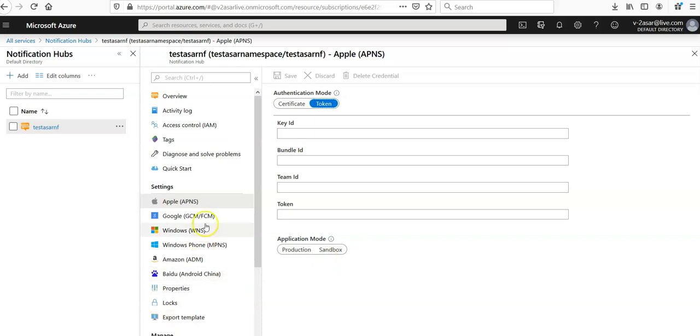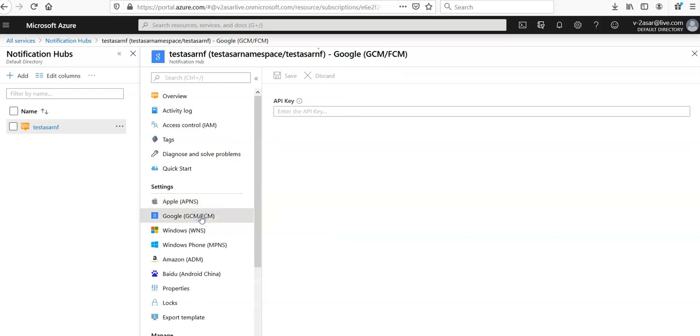And if you want to go for Google Firebase Cloud, you have to click on that and then you will have to enter the API key.